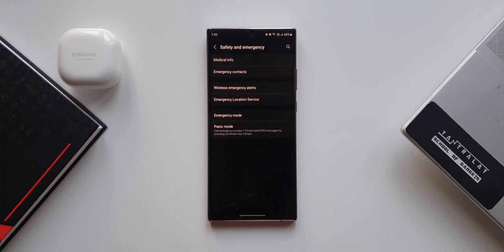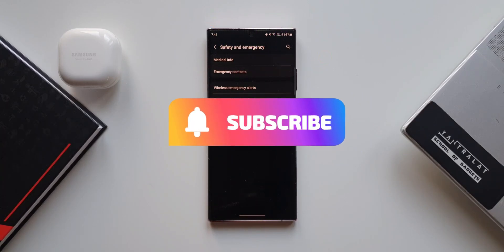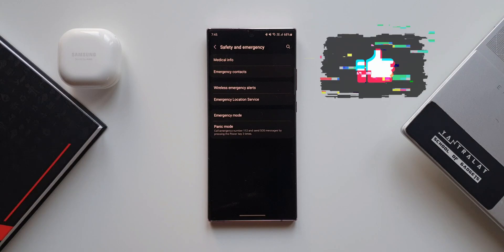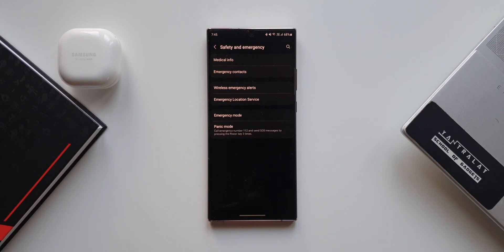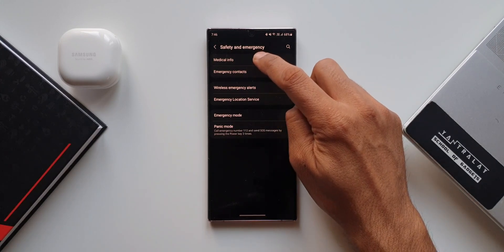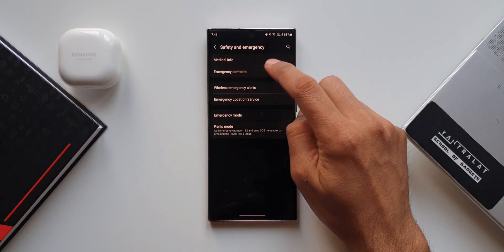Keep watching, and if you find this information useful consider subscribing and smashing that like button. Let's get at least 500 likes for this video. On top we have got Medical Information — let's tap on this.